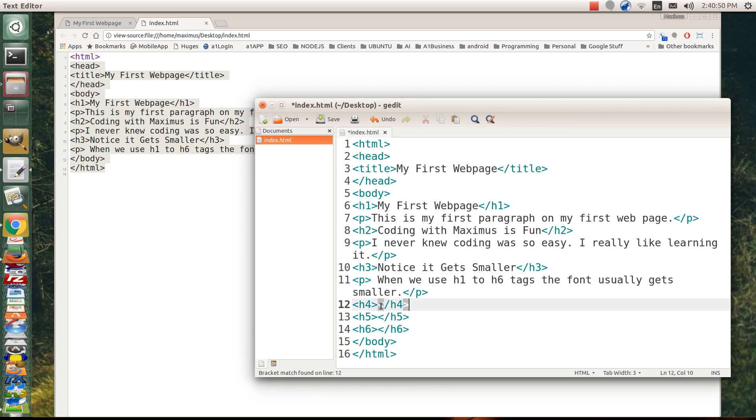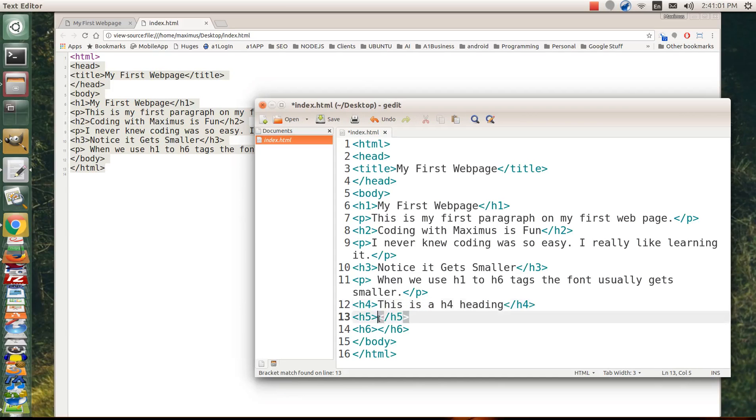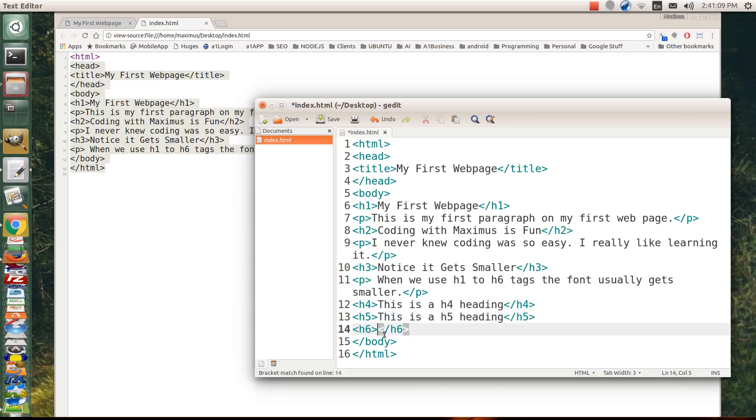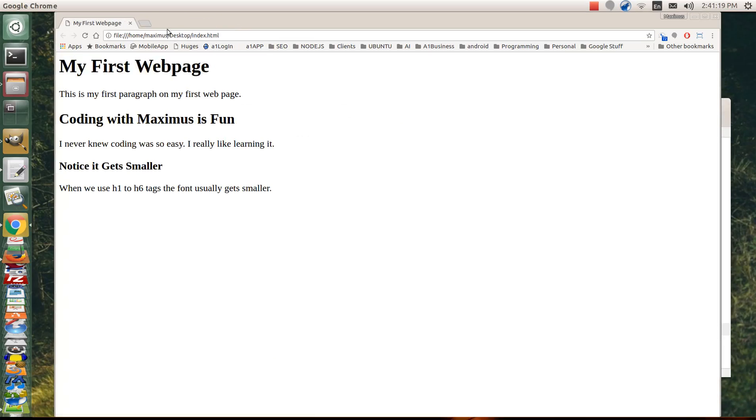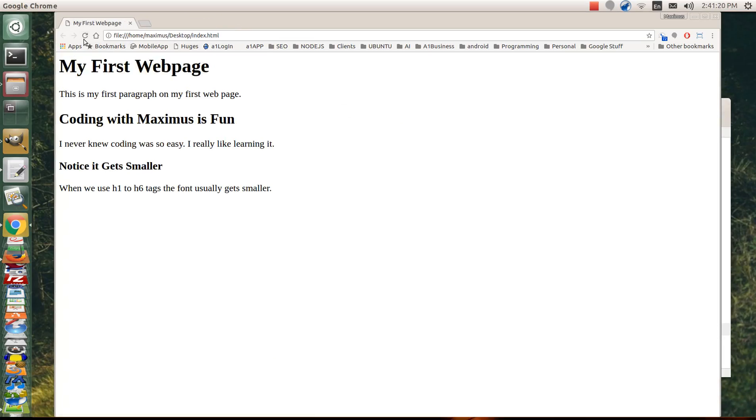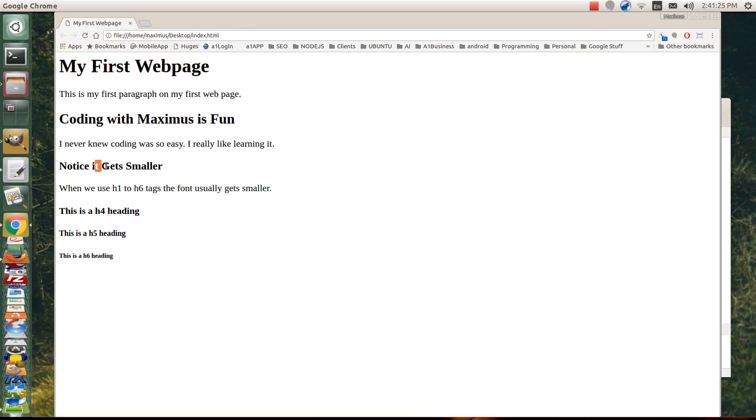And we'll just say, this is a H4 tag. Or I should say heading. It makes more sense to say heading. This is a H5 heading. And this is a H6 heading. And we'll go ahead and save that. And we'll close this tab out and refresh. And you can see the H1, H2, H3, H4, H5, and H6. And as they get smaller as the page goes down.